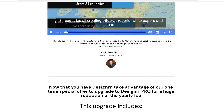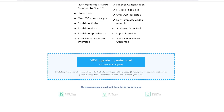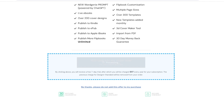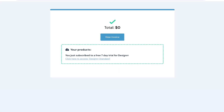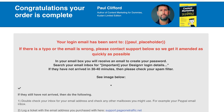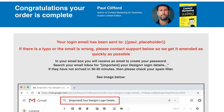From there you'll be led to your onboarding. You can watch videos, upgrade your order, or proceed without adding any add-ons. We're going to click on 'No thanks, please do not add this to my purchase.' Using the standard version of Designer works just fine for most people to create their own ebook, so I'm just going to continue on and click to access Designer Standard.